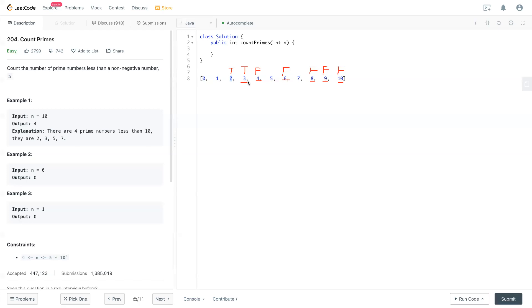And done. That's for 3. Now we come to 4. 4 is not a prime number, so skip. Now 5 is a prime number, so 5 times 5 is already over n, which is 10, so skip.